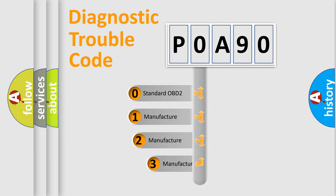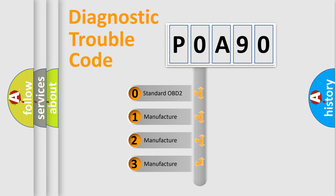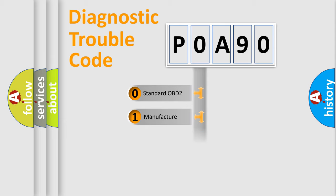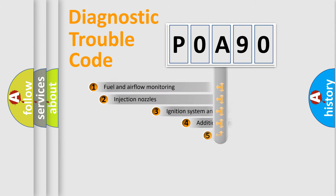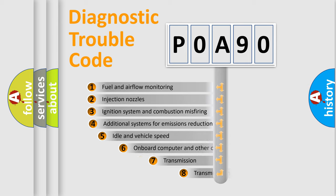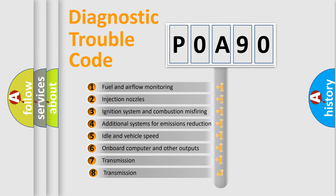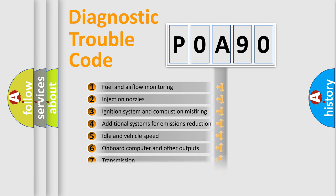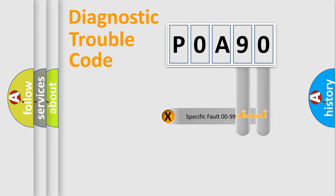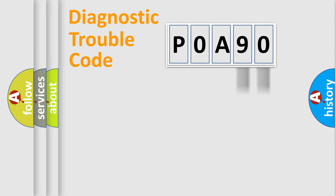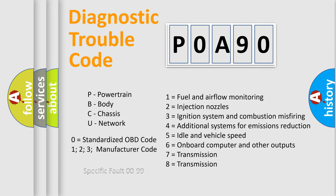If the second character is expressed as zero, it is a standardized error. In the case of numbers 1, 2, or 3, it is a car-specific error. The third character specifies a subset of errors. The distribution shown is valid only for the standardized DTC code. Only the last two characters define the specific fault of the group. Let's not forget that such a division is valid only if the second character code is expressed by the number zero.